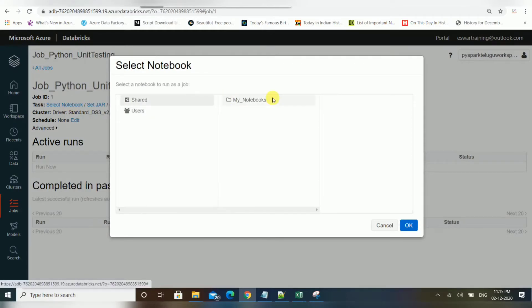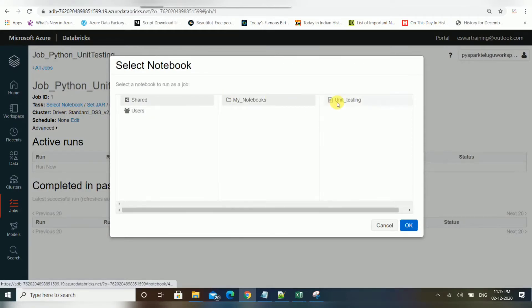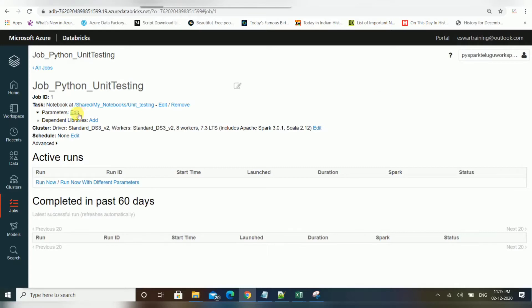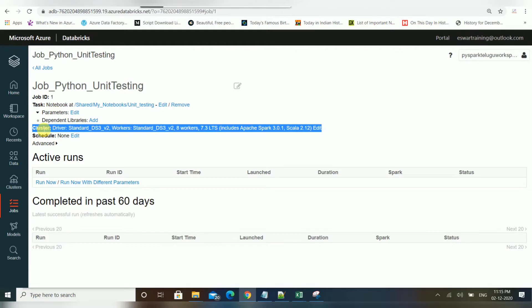I'm going to choose the first option since I already have a notebook I want to trigger. If you have any parameters, you can add them here. Currently I don't have any parameters, so we'll go with the default.